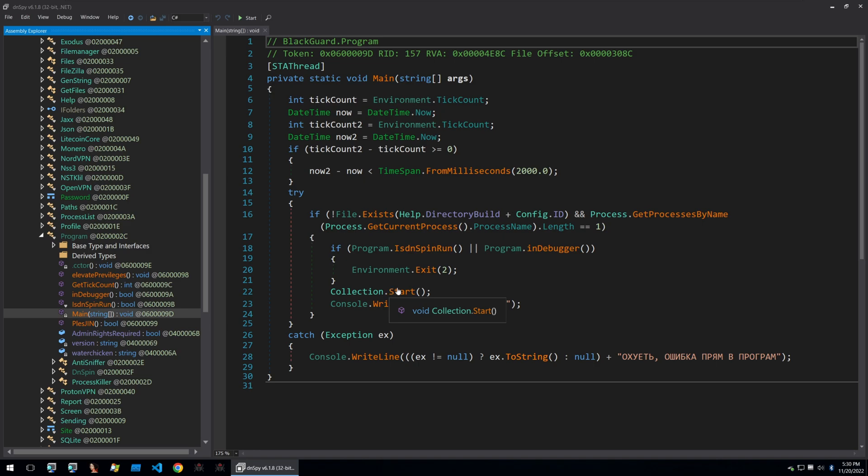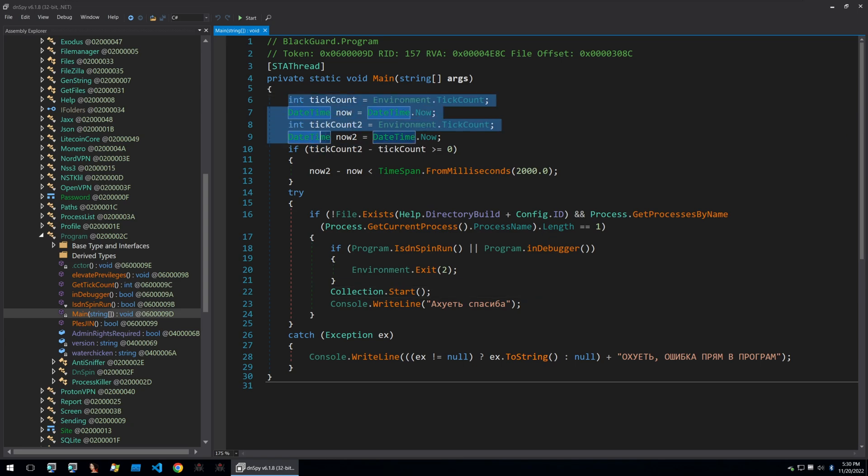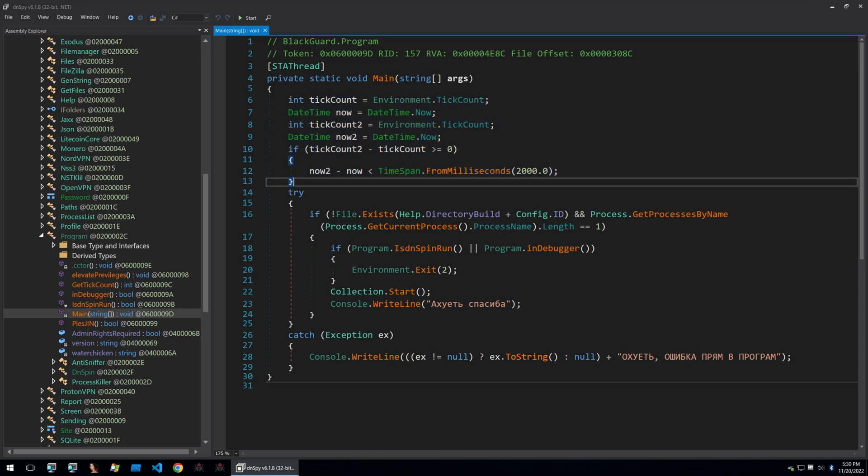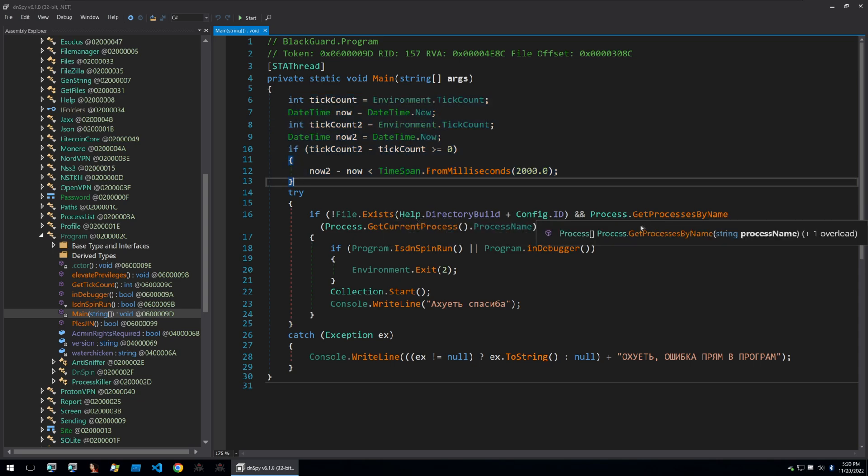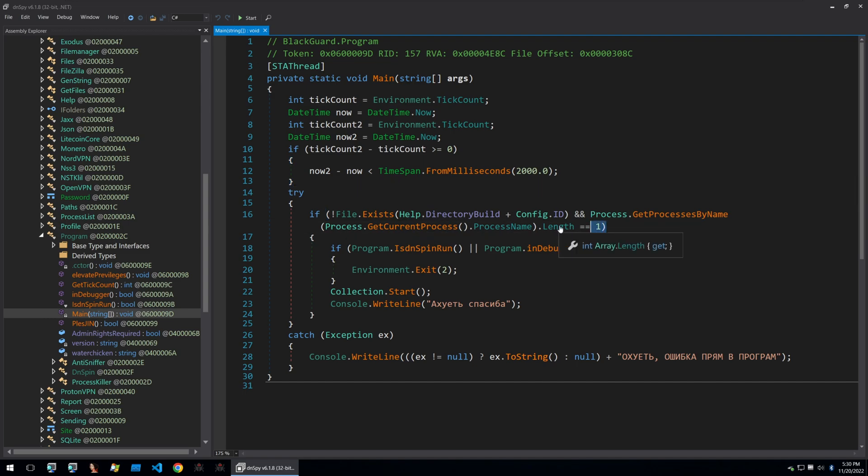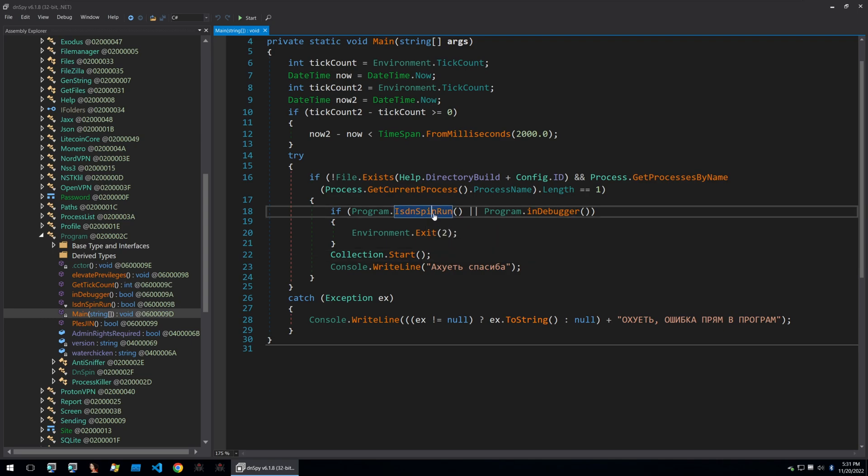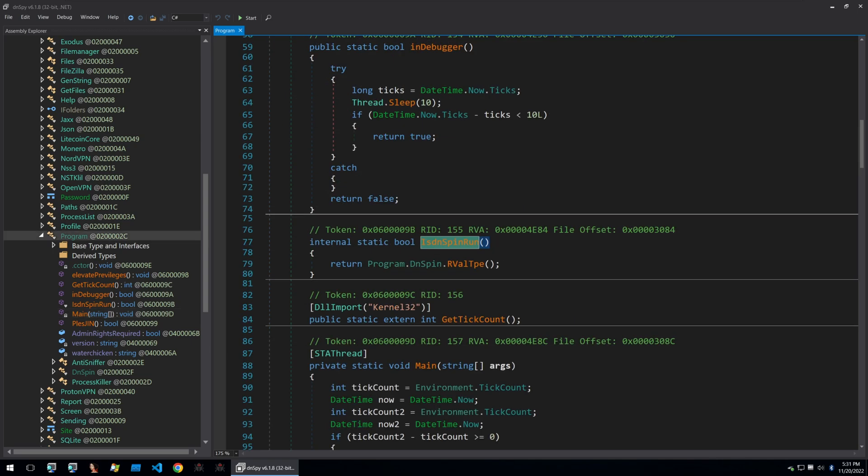So we'll start off our reversing here with going to the main of the malware and we can see that there's a few checks here for tick counts. This is probably just to bypass emulators. It goes on to check if the malware is already installed by getting the file path of where it will install itself and also getting a process name and current process to check if it's already running. If it's not running then it's just going to exit. Then it's going to do two checks here that look like they're anti-reversal checks. Let's look at these two checks.